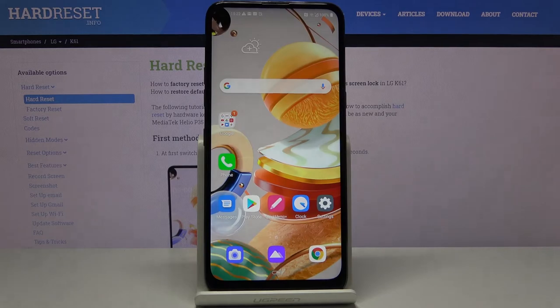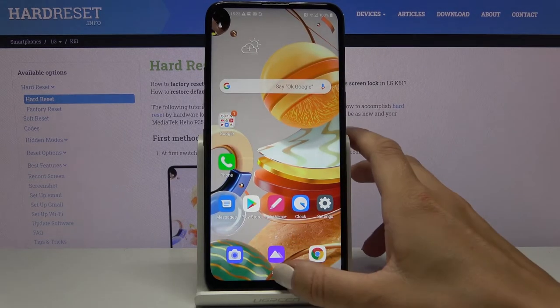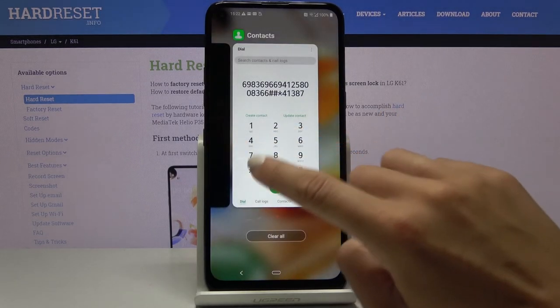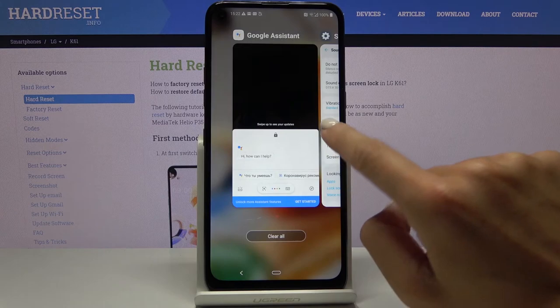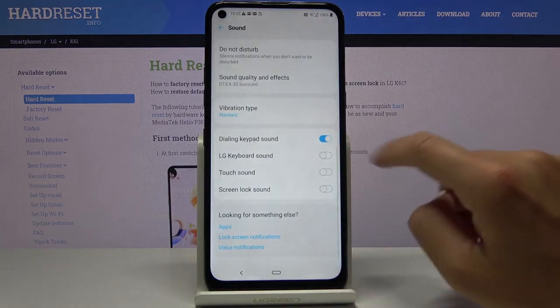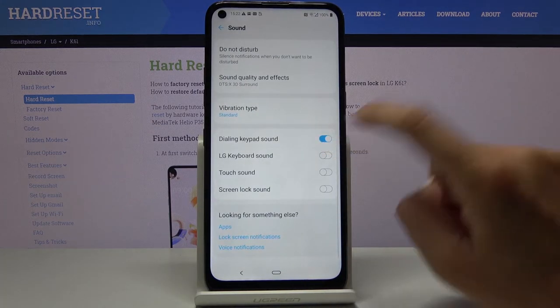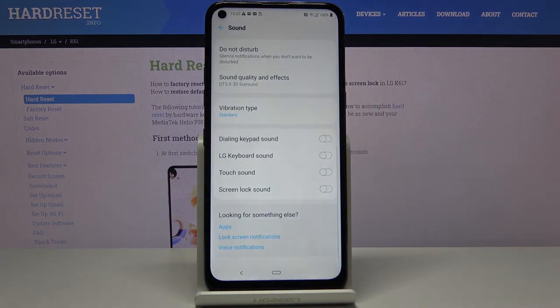And this is it — you can activate it, and obviously you can switch it off the same way by changing the indicator and making it inactive. That would be all, thank you for watching.